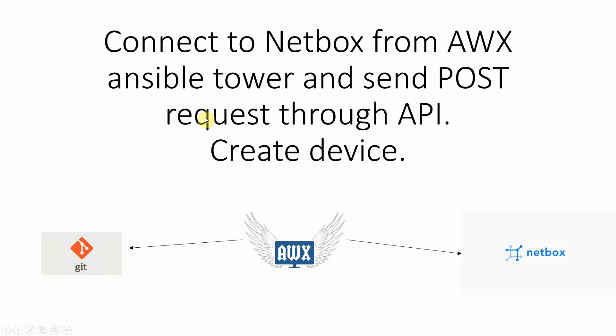Hello, today I'm going to show you how to connect to NetBox from AWX Ansible Tower and send POST request to NetBox through API. In this video I create device through POST request.